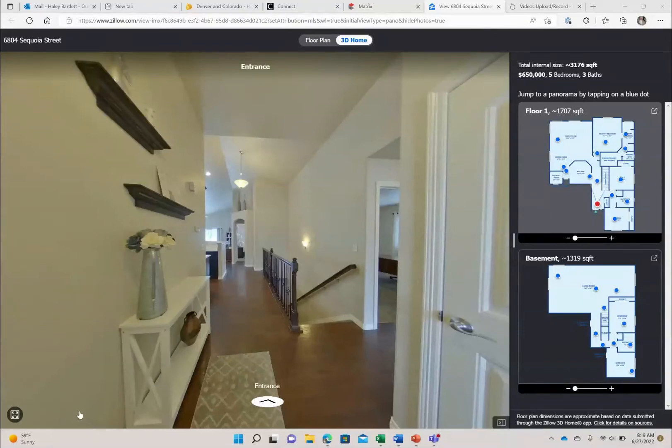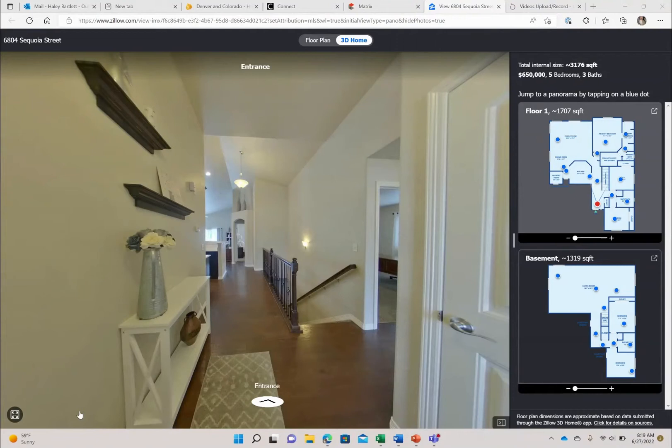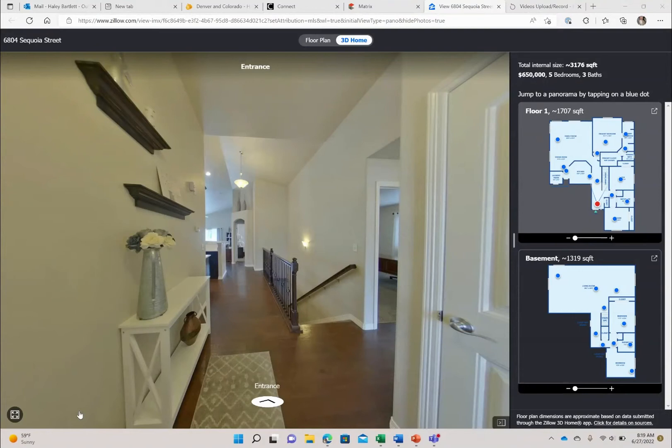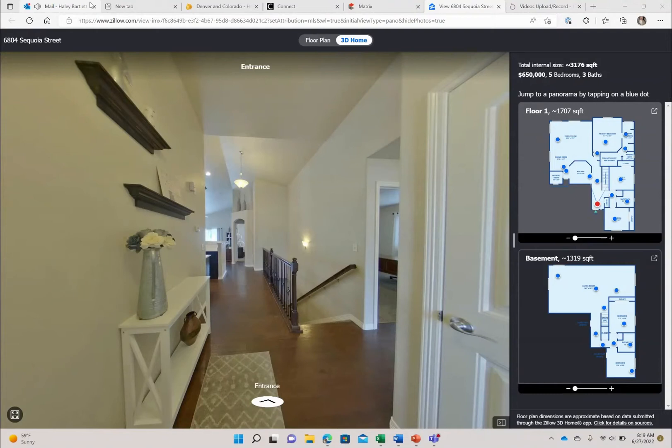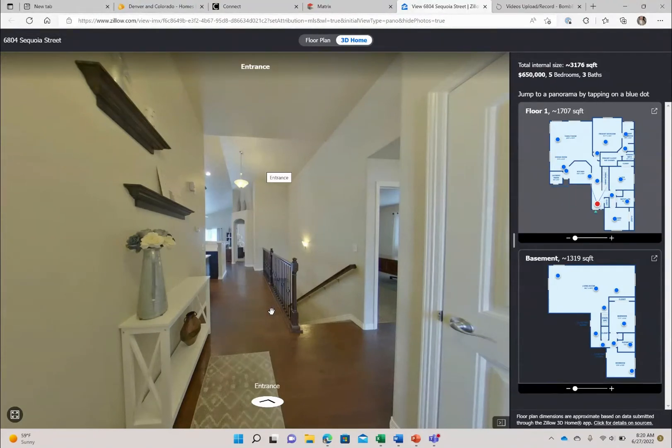Welcome to 6804 Sequoia Street in Frederick, Colorado. This home is in an amazing location within a 10 minute walk of all the wonderful things that Frederick offers, including festivals, hot air balloons, restaurants, breweries, coffee shops, and all the things that downtown Frederick has to offer are a quick walk from this home.